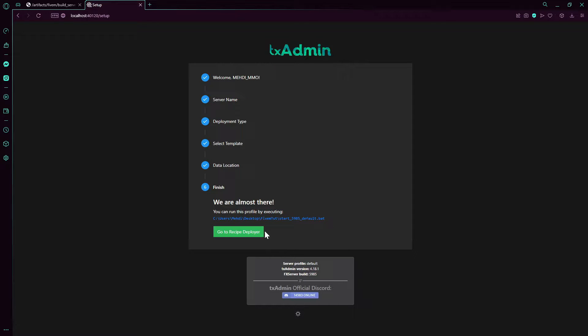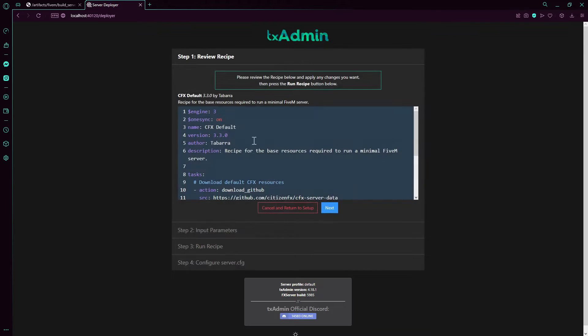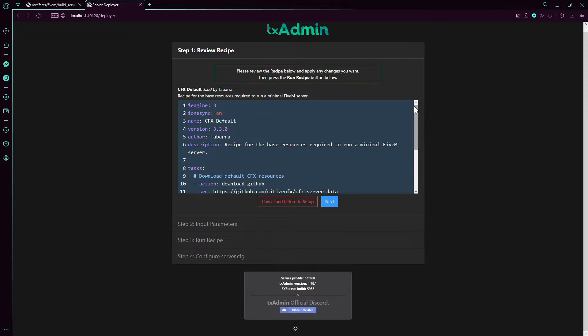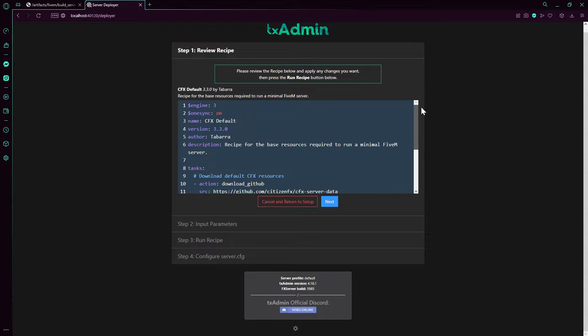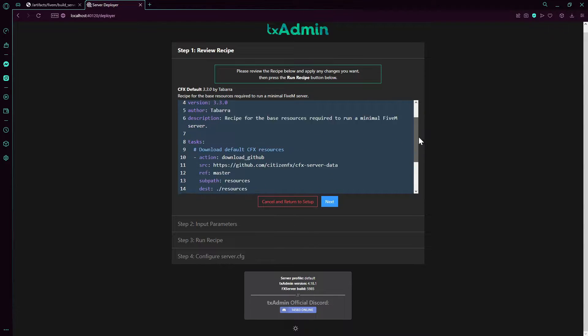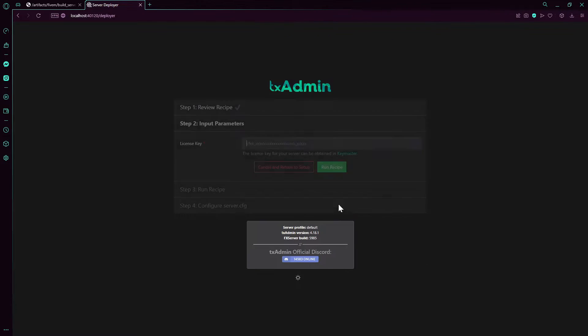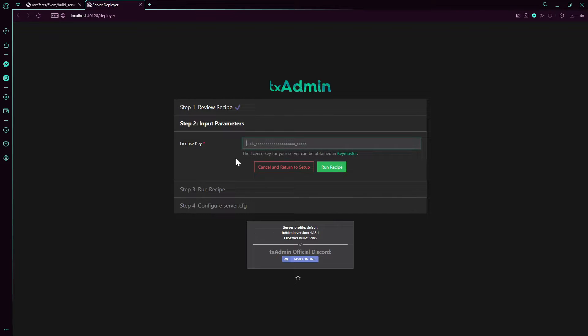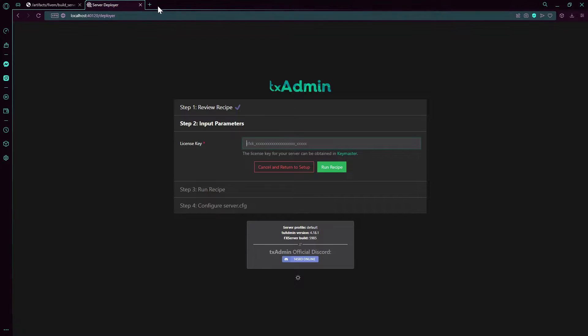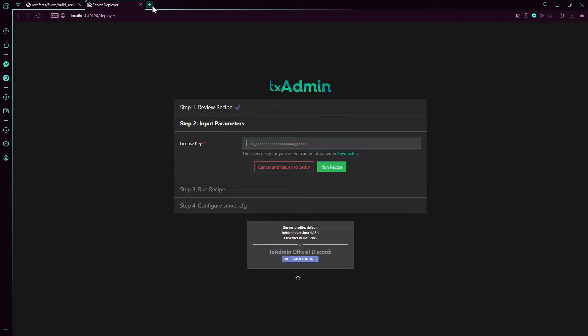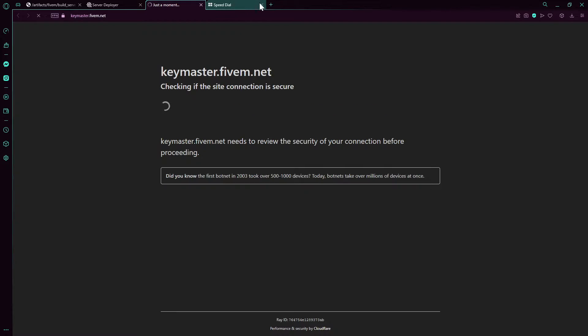There we go, we're going to create the server. So we don't need to do anything else, you press on next. License key - you're going to press on this to open your key master.